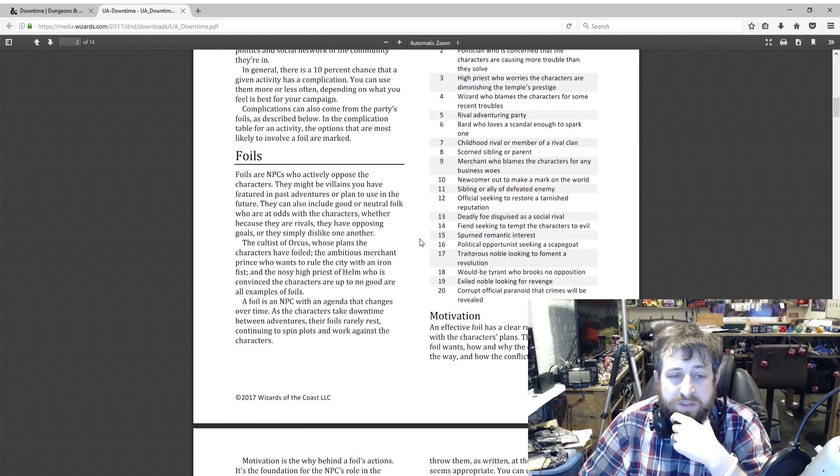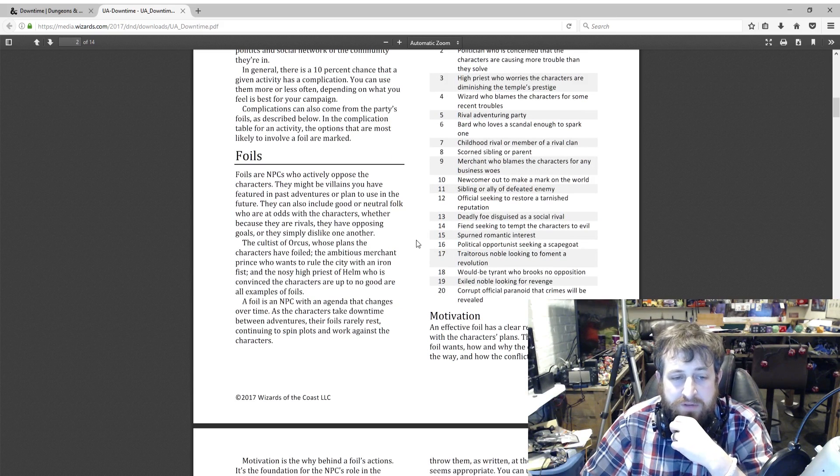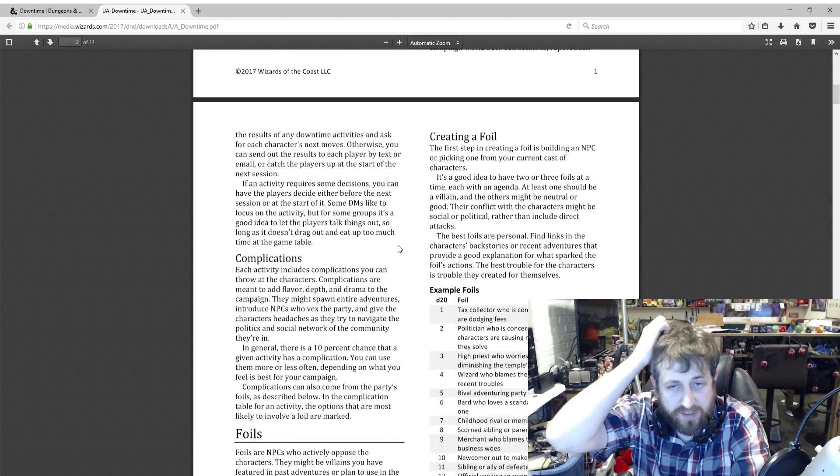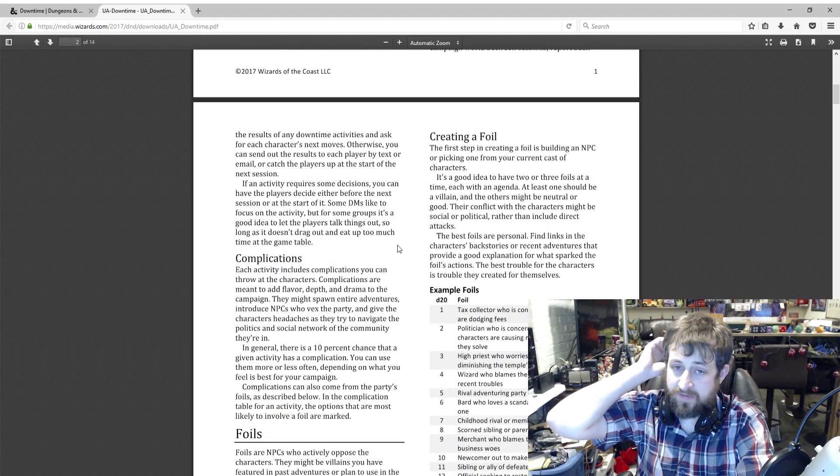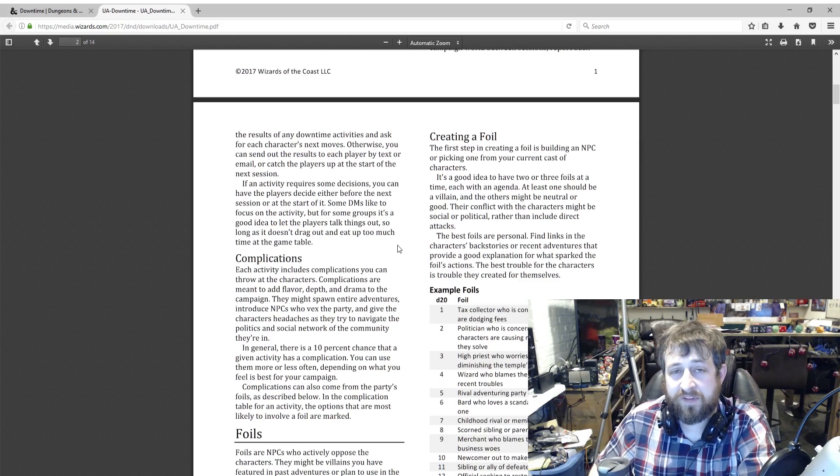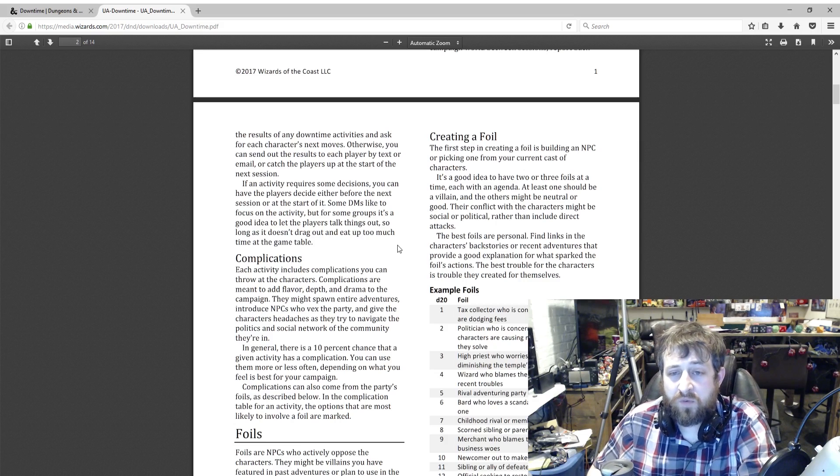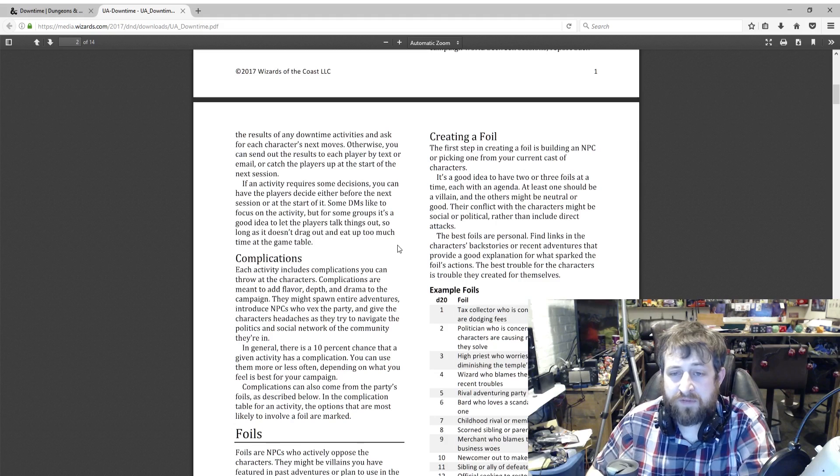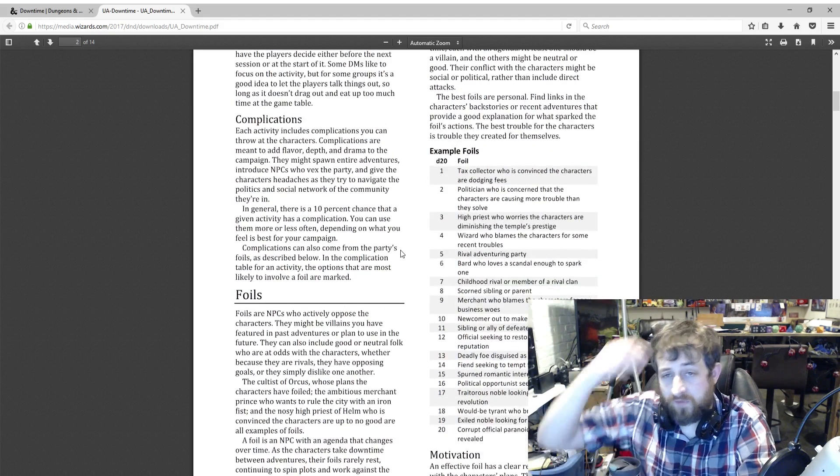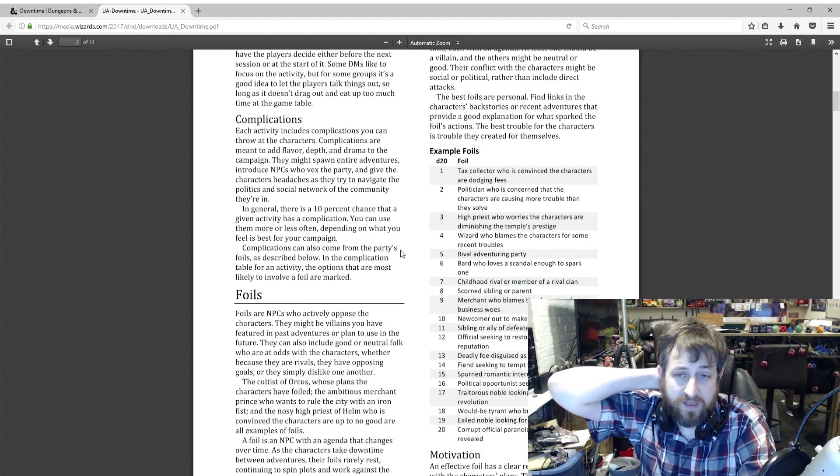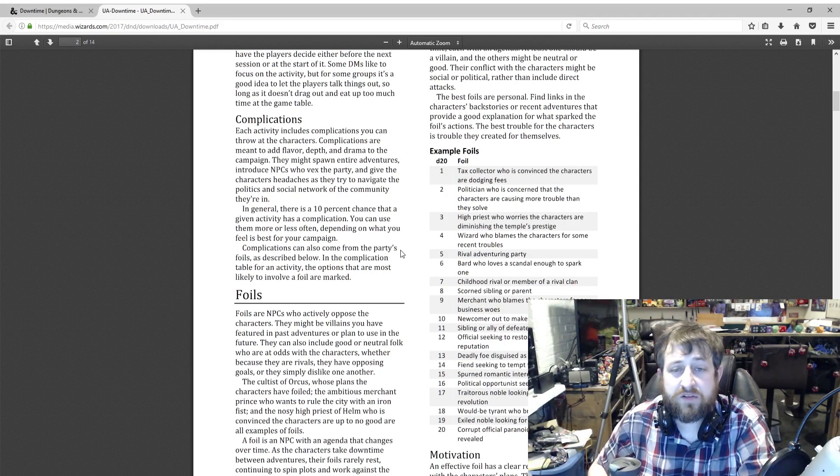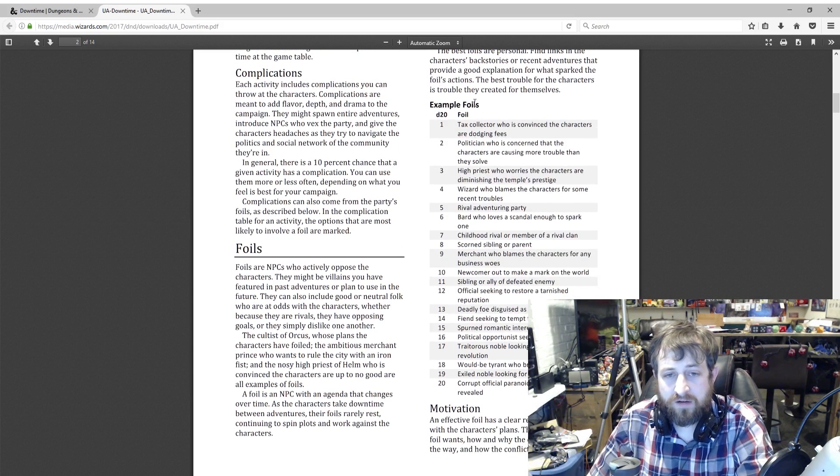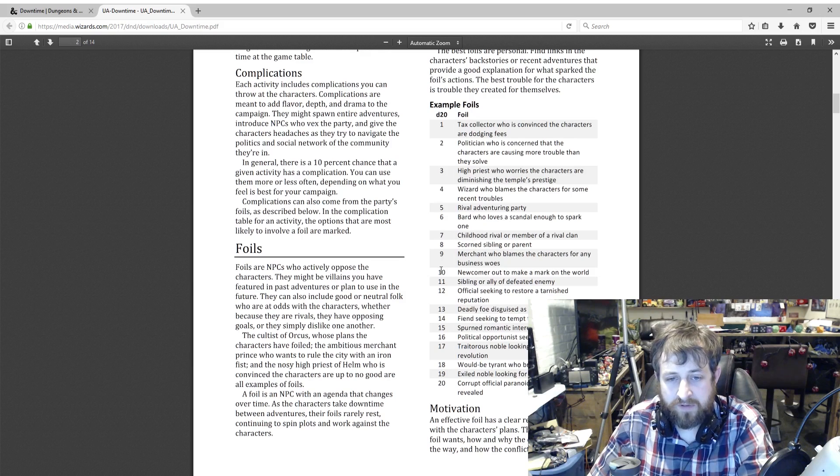So foils—NPCs that oppose them. They give you a couple examples: the cultists of Orcus who plan to foil the characters, an ambitious merchant who wants to rule the city, priests of Helm convinced the characters are up to no good. First step in creating a foil is building an NPC or picking one of your current cast of characters. At least one should be a villain. It's a good idea to have two or three at any time. The best foils are personal. Find links in the characters' backstories or recent adventures that provide a good explanation of what sparked the foil's actions. The best trouble for the characters is trouble they created for themselves. It gives you examples of foils here—there's a d20 list.